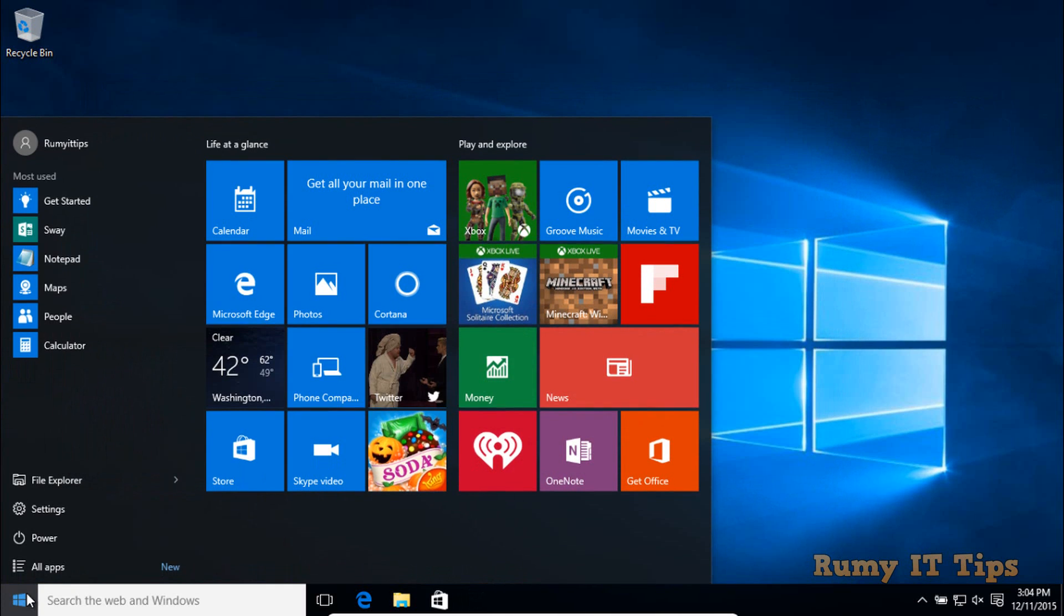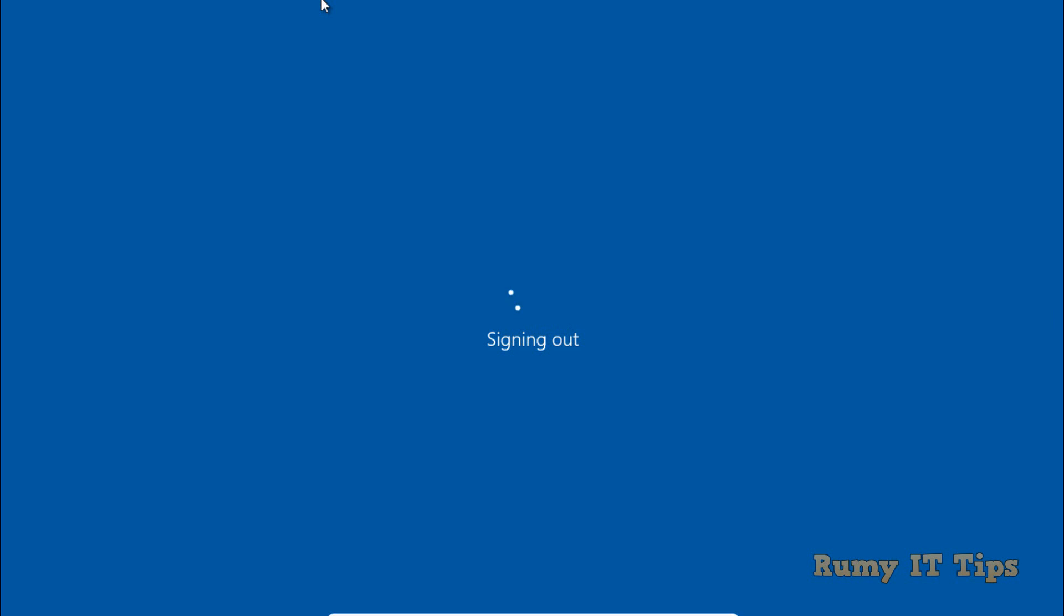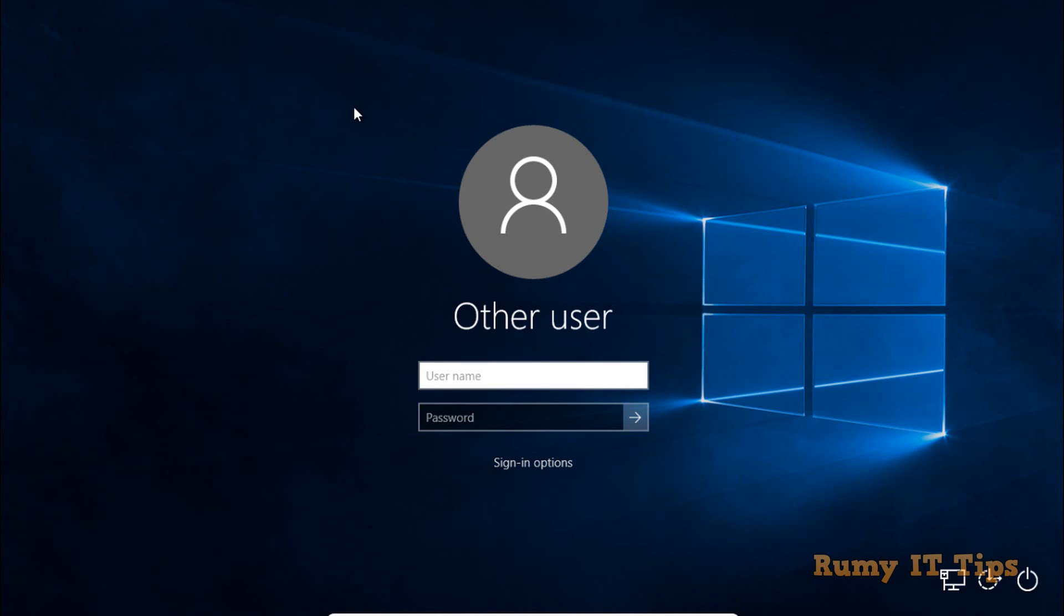If you now log out from this account and log in again, you'll see it's asking you to press Ctrl+Alt+Delete. Now you have to enter the username. As you can see, your old users are not showing here anymore. You must enter your username and password manually.